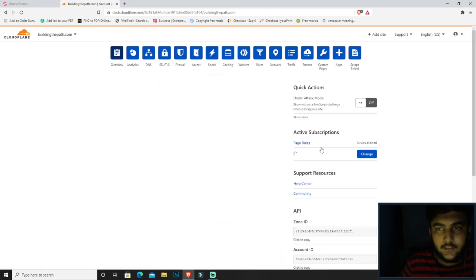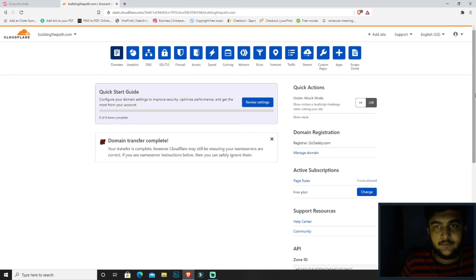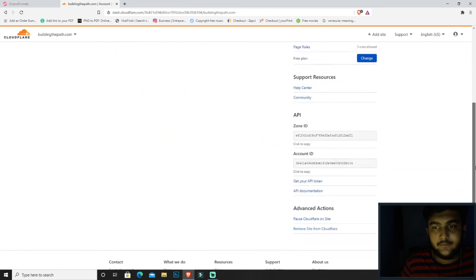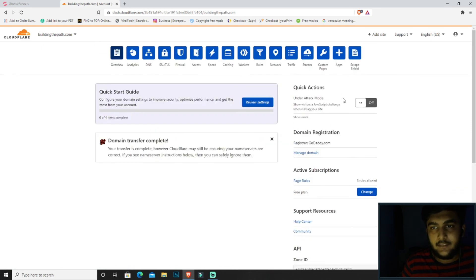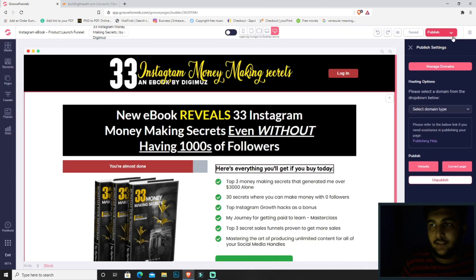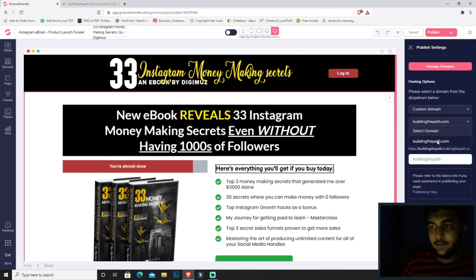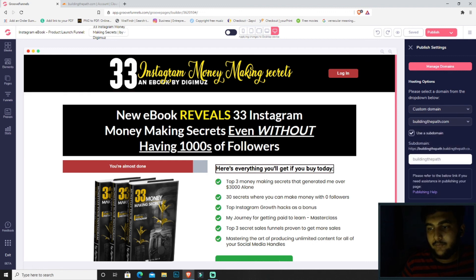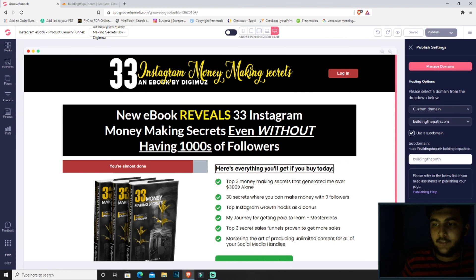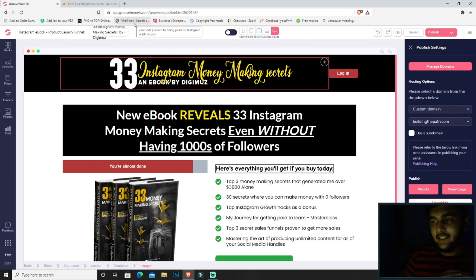Okay, finish. That's it. Now you will be able to update. Click on custom domain, select the domain over here, buildingthepath.com. Then we'll be hitting publish. So that's how you connect your domain name to your funnel. Use this exact process.